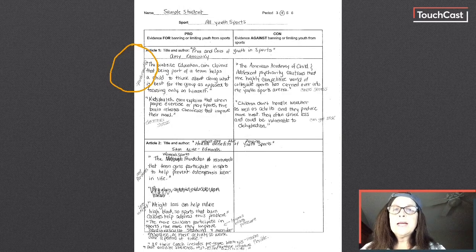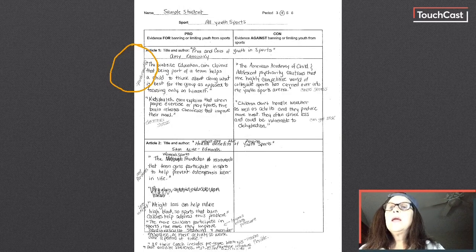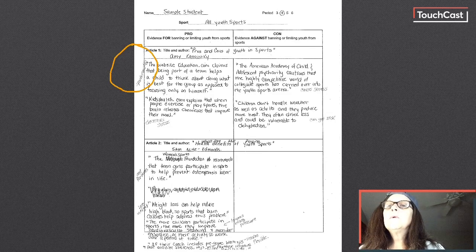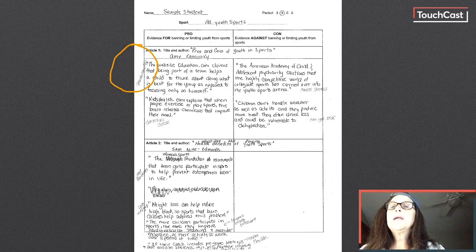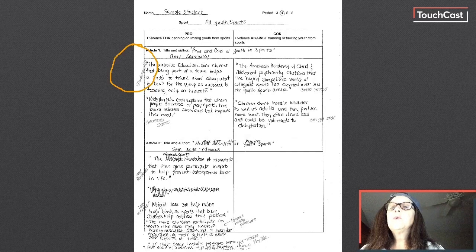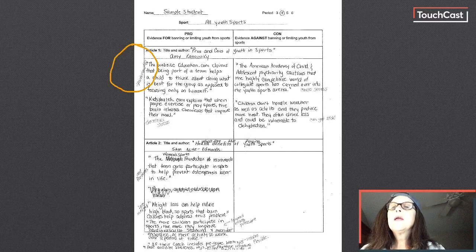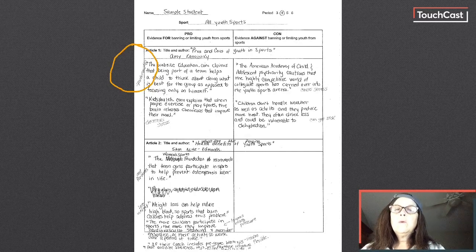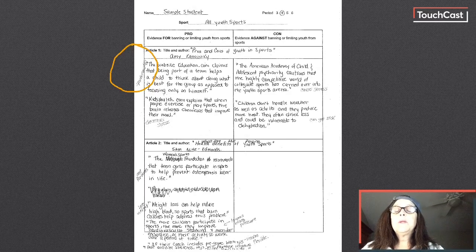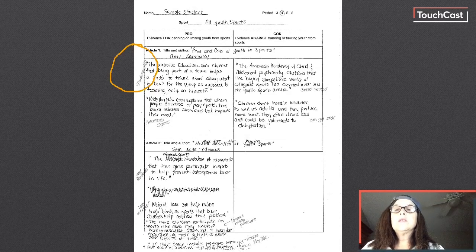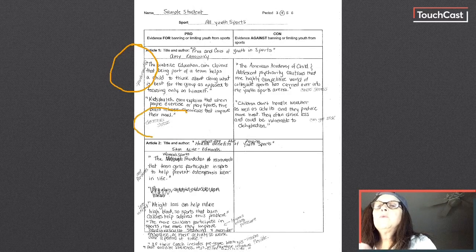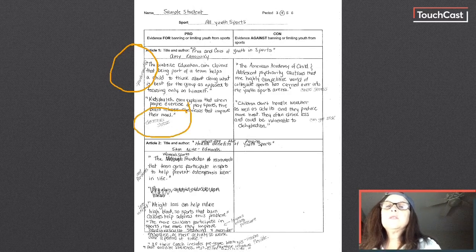Then I went to my next piece of evidence and read it. Kidshealth.com explains that when people exercise or play sports, the brain releases chemicals that improve their mood. Well, to me, that says a reason for kids to play youth sports is because it decreases stress. So I wrote the word decreases stress.